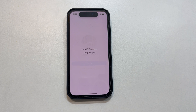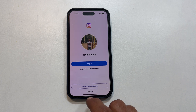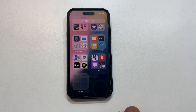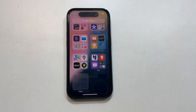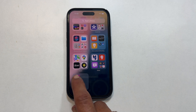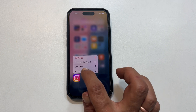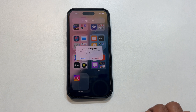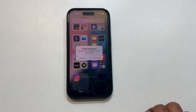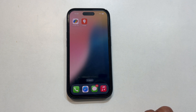Tap it and use Face ID again to open it. To unhide the app, long press on the hidden app in the Hidden folder. Select Add to Home Screen and confirm you want to unhide it. The app will reappear on your home screen.